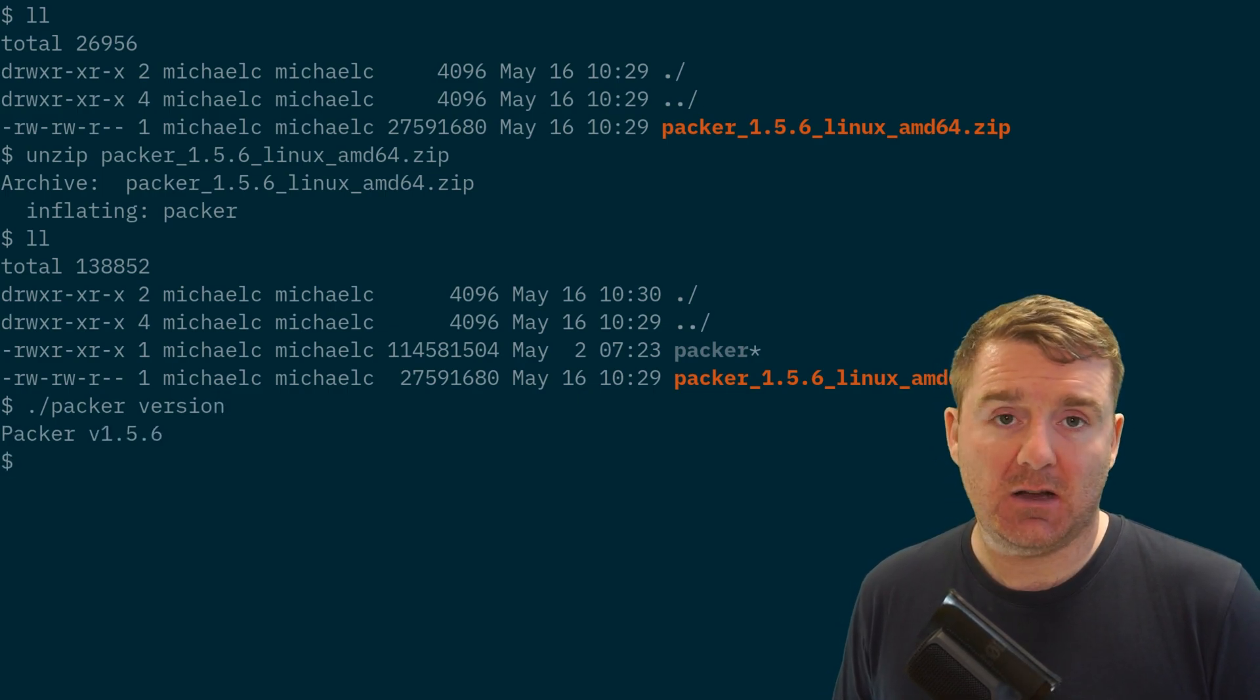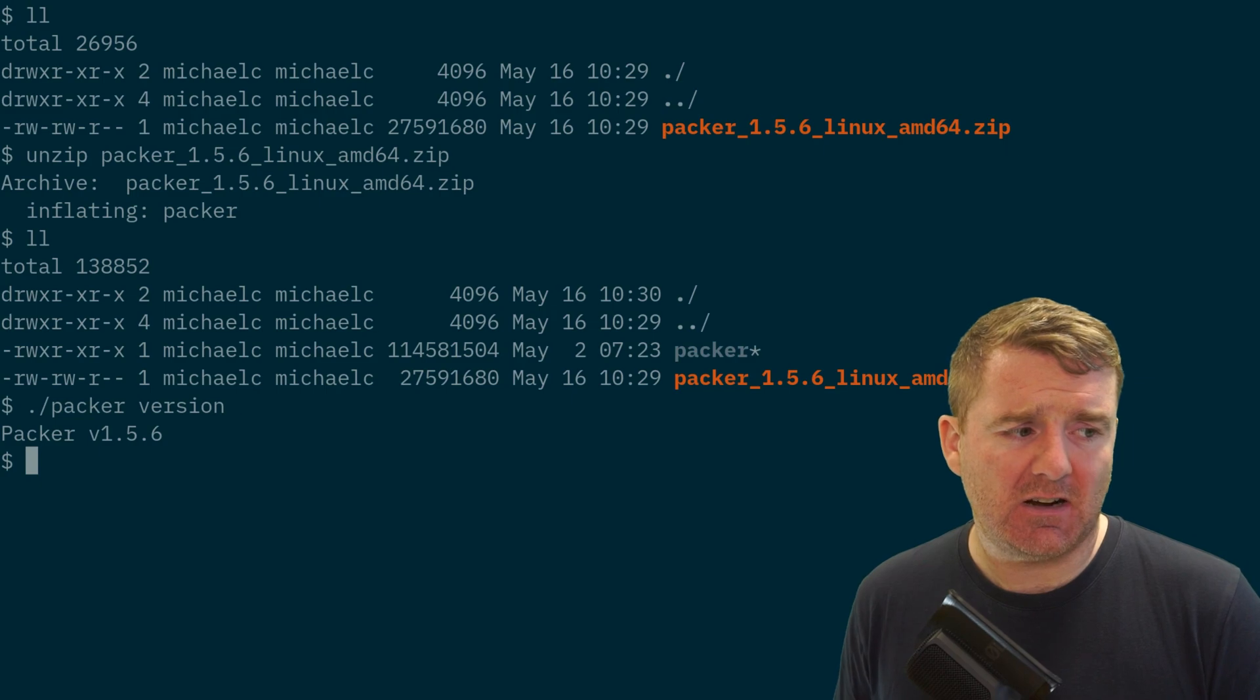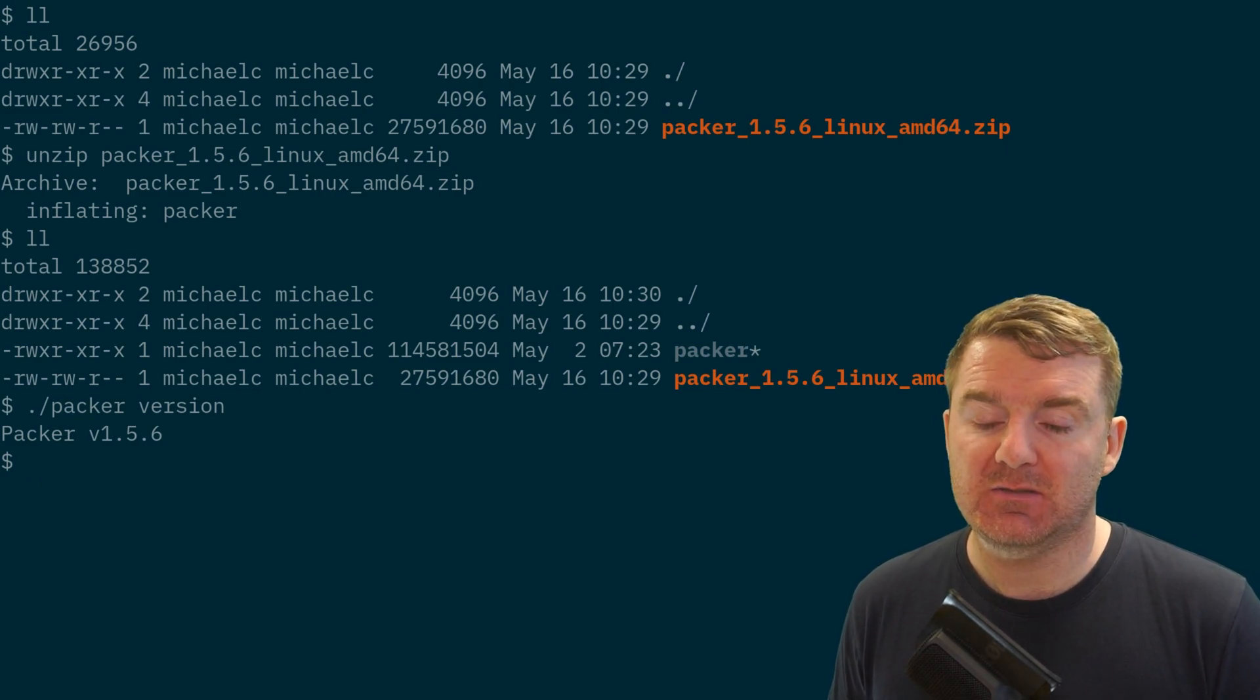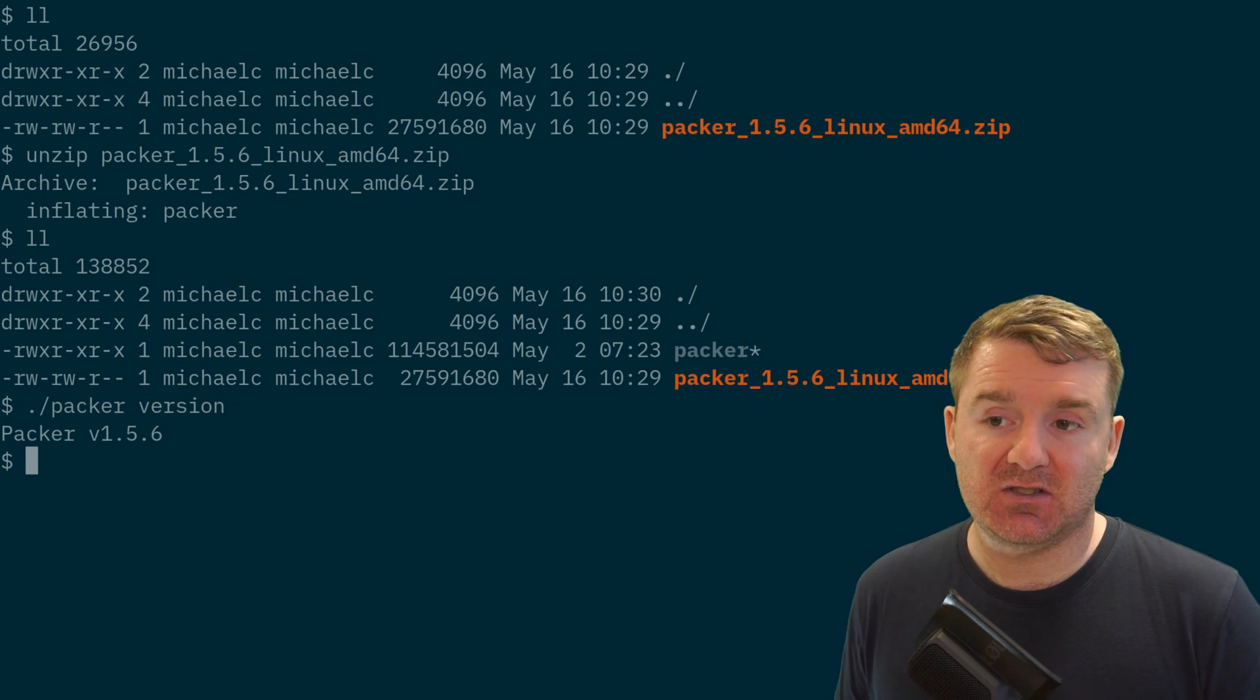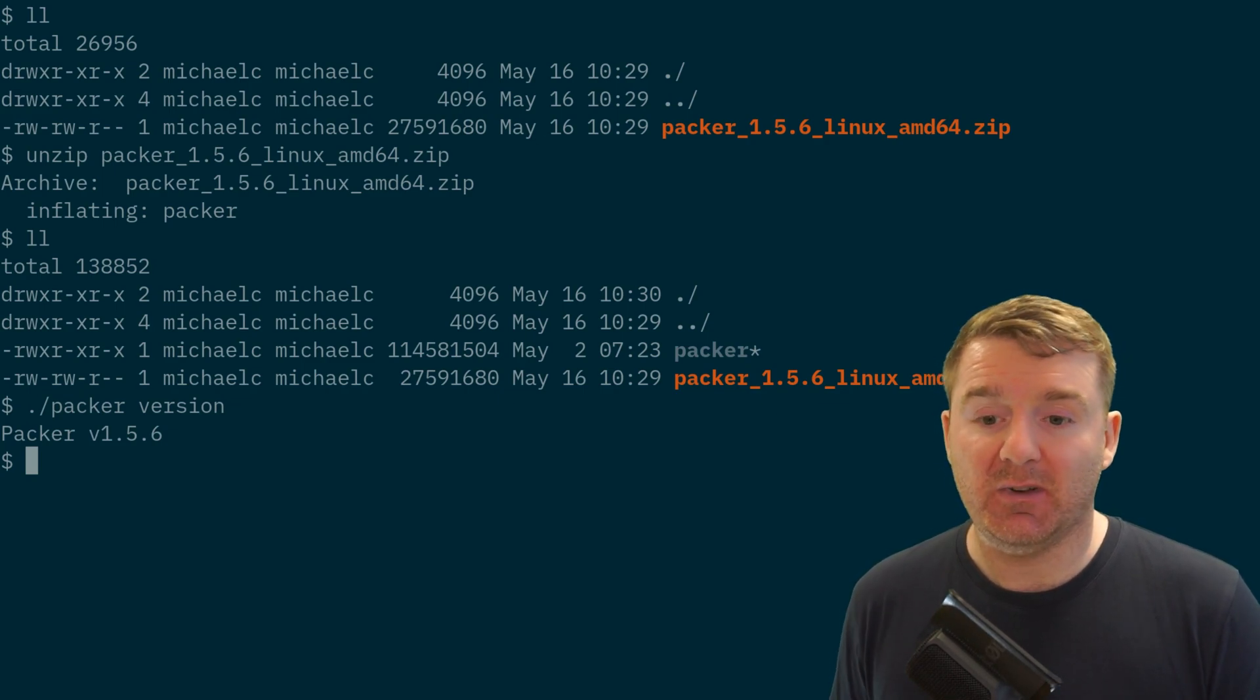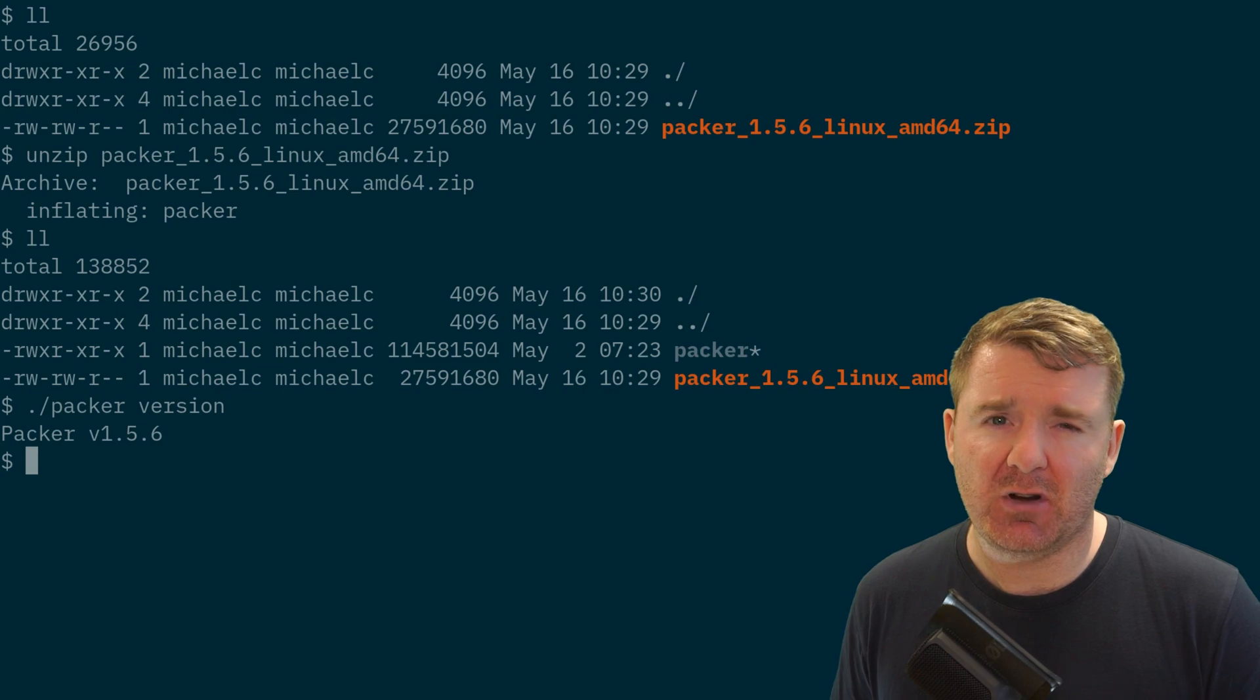If I actually just run that binary directly, we can see that it's just ready to go, it just works right now. On Linux, there are several ways in which we can install this binary. We can either just leave it there and just come into this directory and run it from there, but that would be pretty painful.